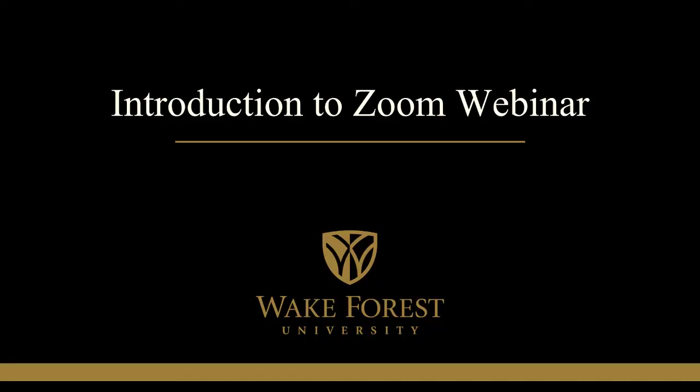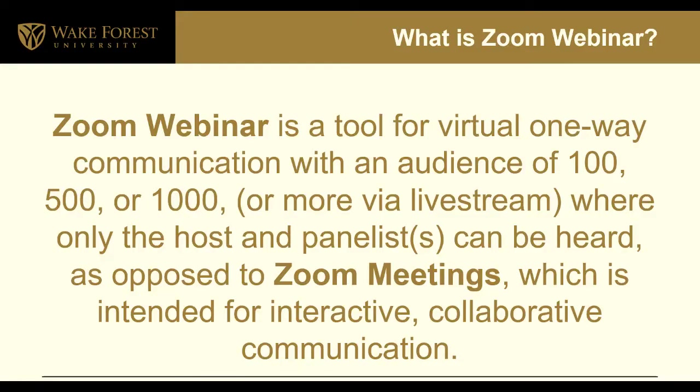Hello and welcome to Zoom Webinar training. To begin, let's define what Zoom Webinar is.